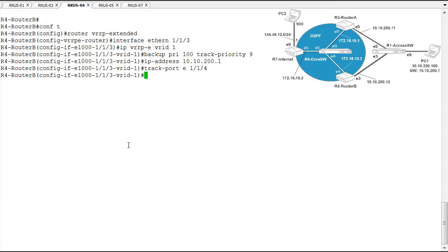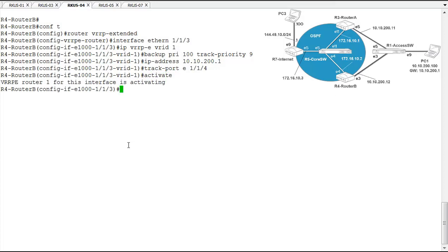Now the last step to VRRP configuration or to make this operational is the activate command. So we get a message letting us know that VRRP router 1, so that's the VRID we gave it, for this interface is activating right now. So let's take a look at what things look like from a VRRP perspective on this router now.